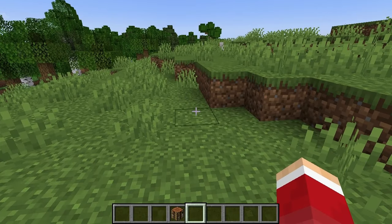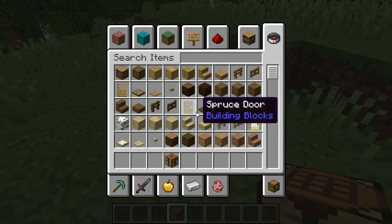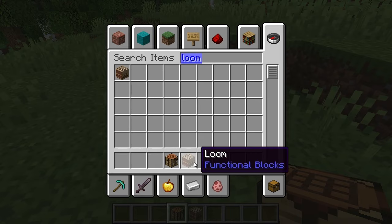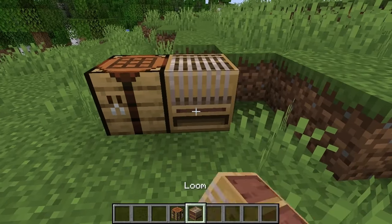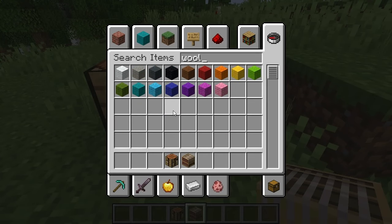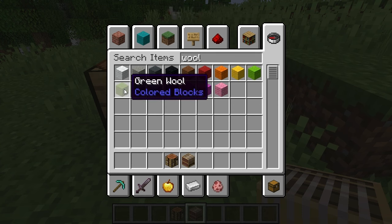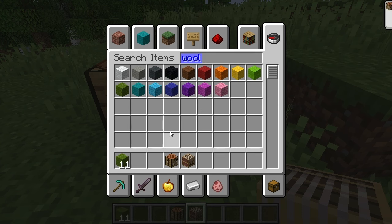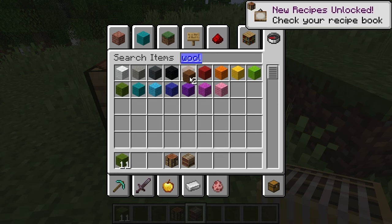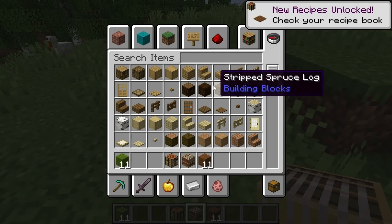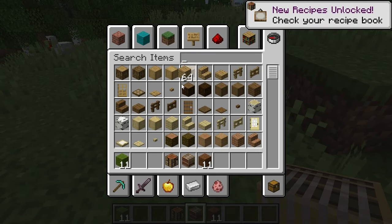Let's get ourselves a crafting table and a loom. Put that loom right here. And we're going to get some wool — let's get some green wool and some brown wool, and we'll just go with that. And then some wood of any kind.